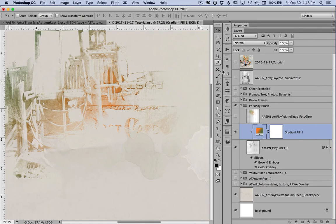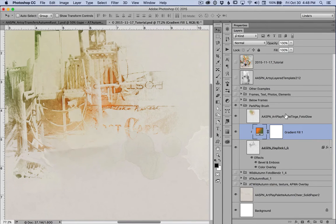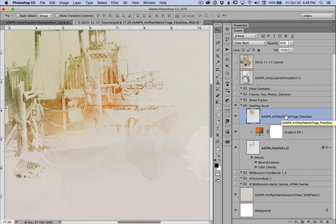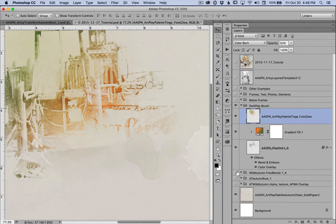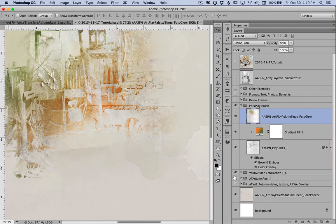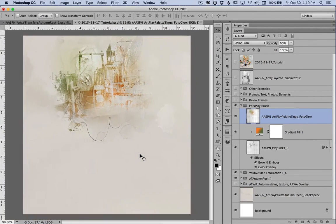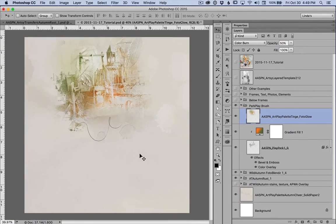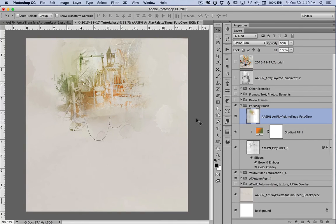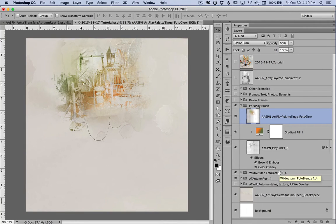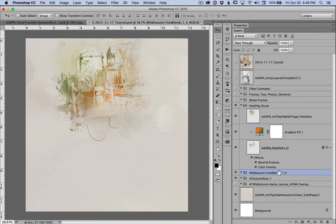And then for a little more color, I placed the Photo Glow from Art Play palette Tinge on color burn at 50%. But it's not until I add the texture from the PhotoBlends mask and the transfer, that it really creates a scene with depth.